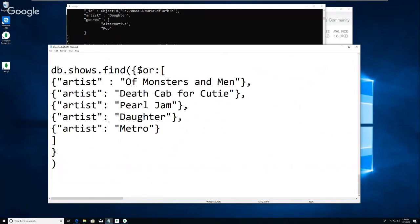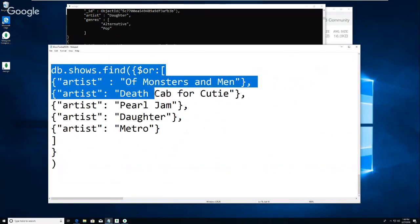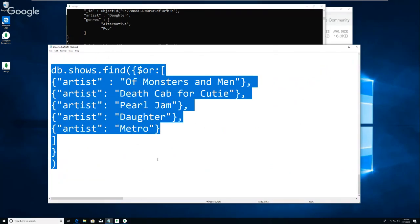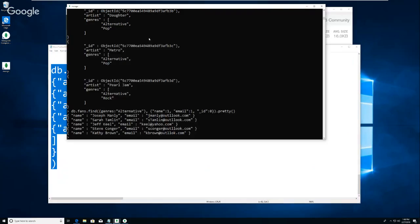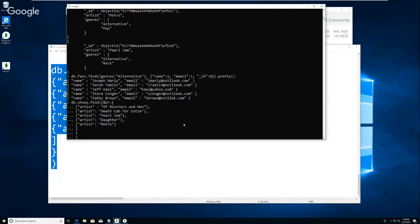This is a little bit different - we are looking for all the shows basically by alternative artists. How do we know they're alternative? We have to do the lookup above. Notice this 'DB dot shows dot find' - there's a dollar sign 'or' - it basically says return it if the artist is Of Monsters and Men, or Death Cab for Cutie, or Pearl Jam, or Daughter, or Metro. So the 'or' is sort of hanging over this whole array of things.